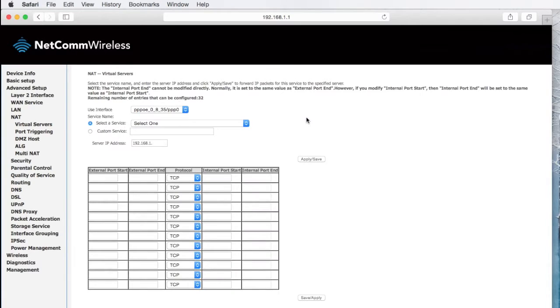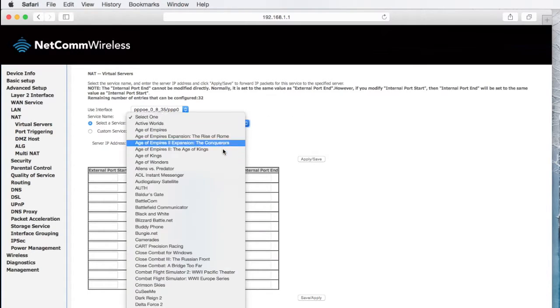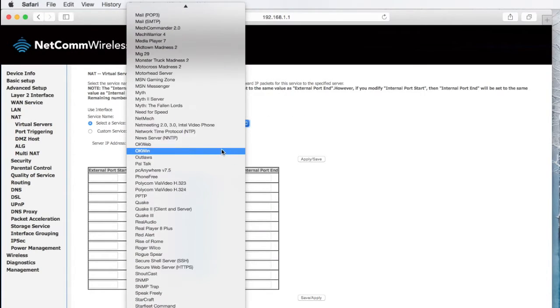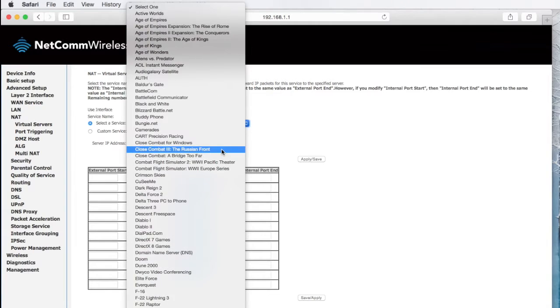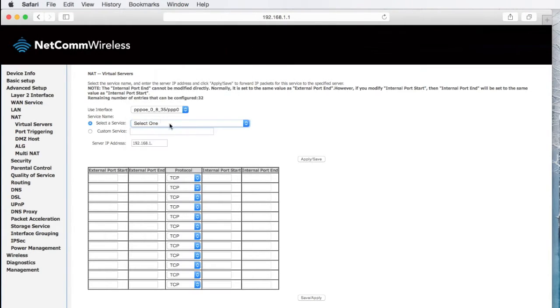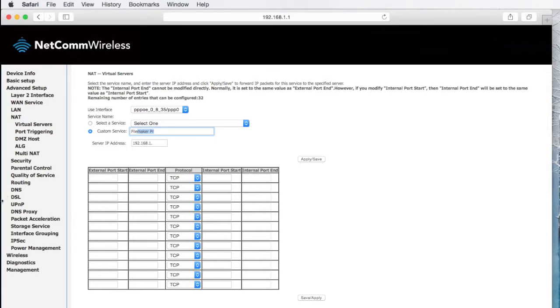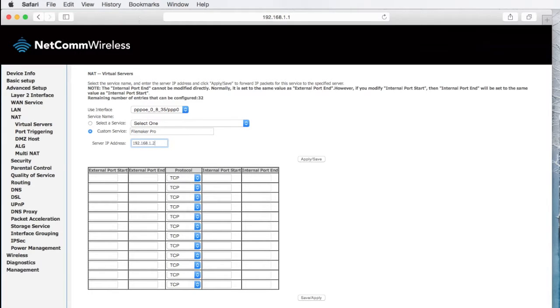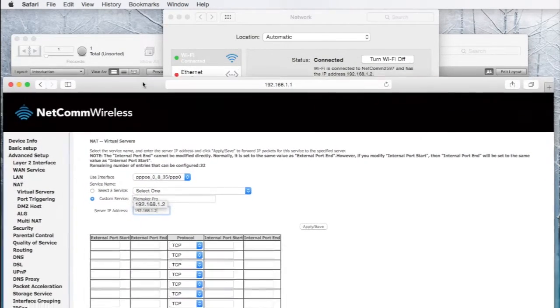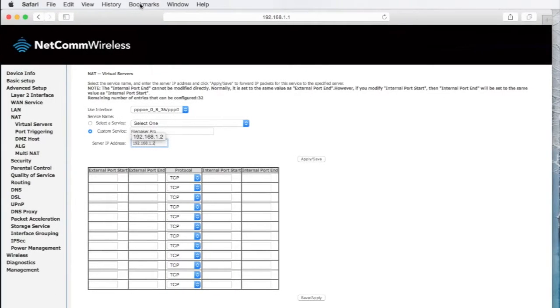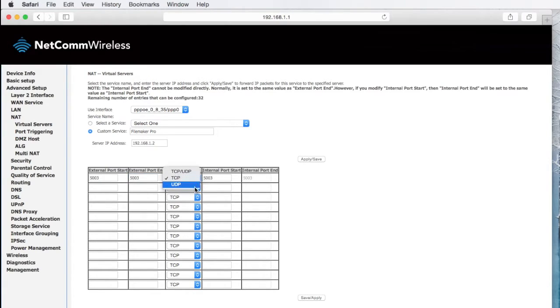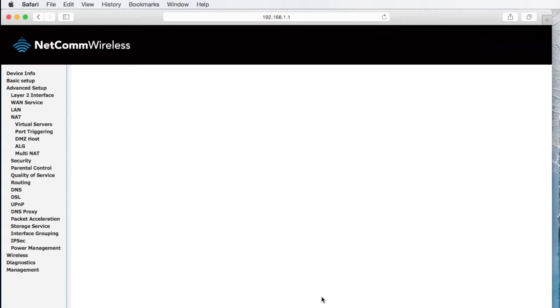We'll add a new one. It's not on one of the preset programs, so we have to make our own custom service. Put in here FileMaker Pro. And then we put on the computer where the FileMaker Pro file is running. And remember that's 1.2. So if you go back to the network tab here, 1.2. You put that in, and the particular ports are 5003, the exit and entry ports. It's TCP on FileMaker Pro, but I'll just put TCP UDP. That's the way data is transmitted.